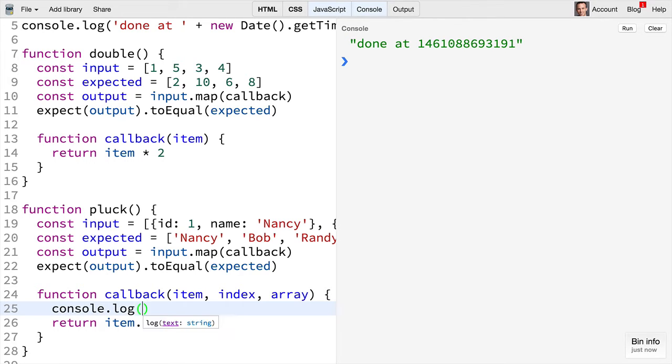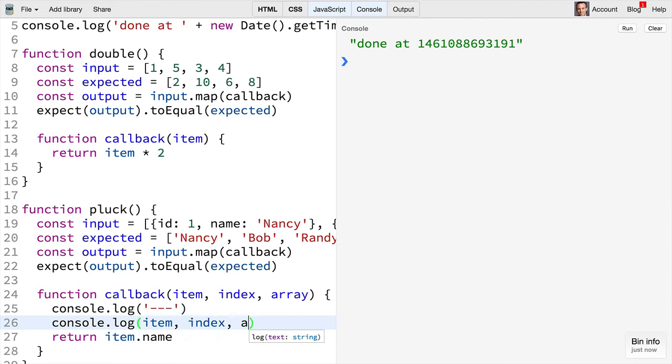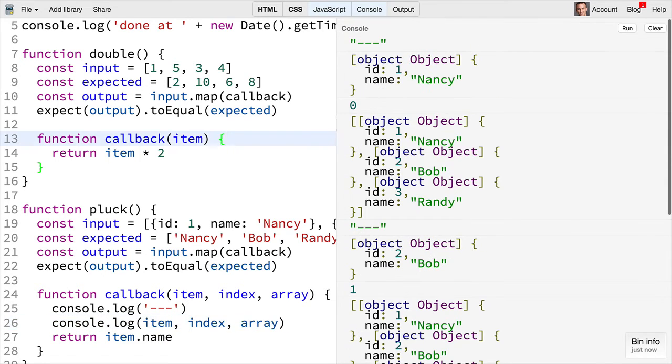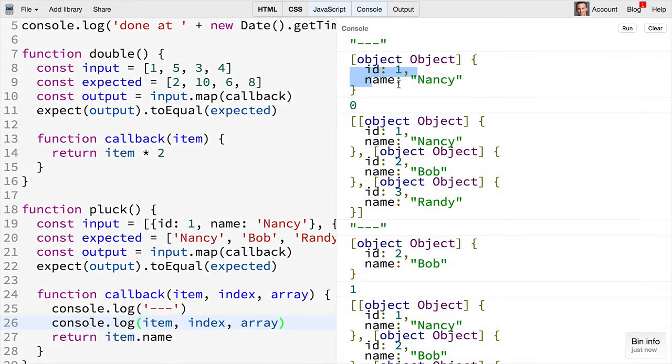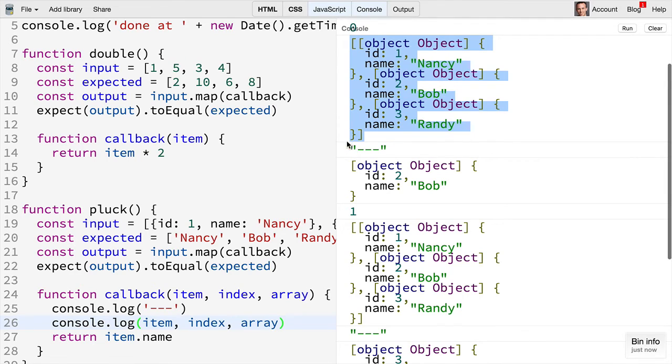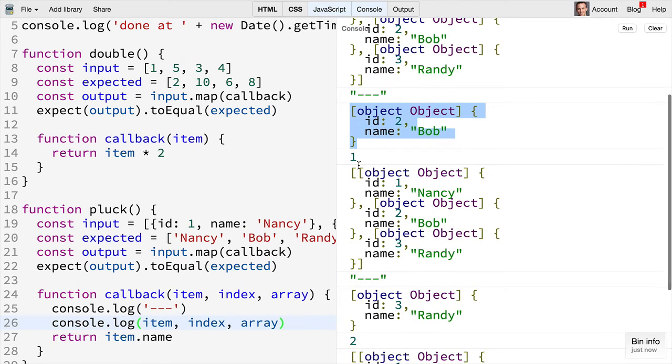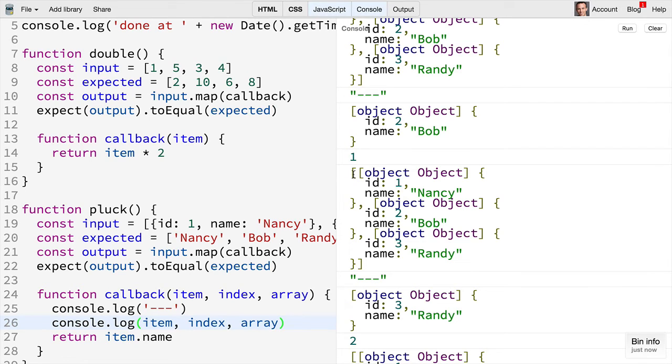If I'm going to console.log here we'll just do a couple lines and then I'll console.log the item, index and array. Then we'll see the first item here is nancy and her index is zero and then we get the entire array. And then we are on the next iteration, we have bob is the item, his index is one and then we have the entire array again.